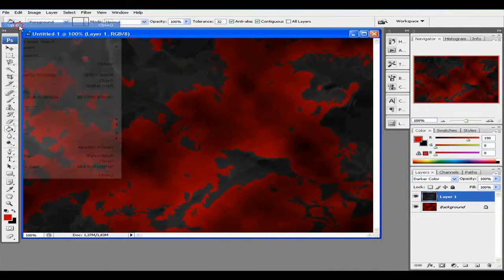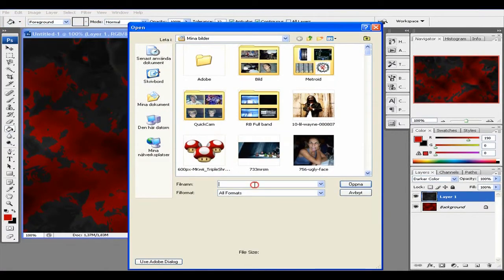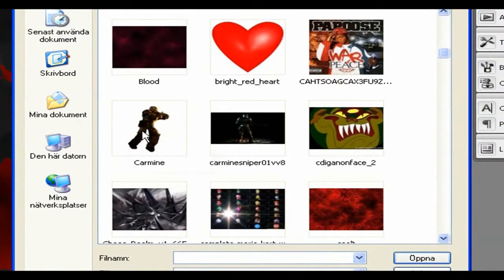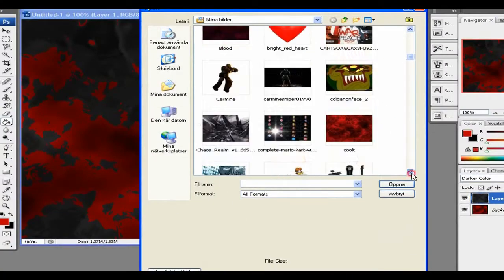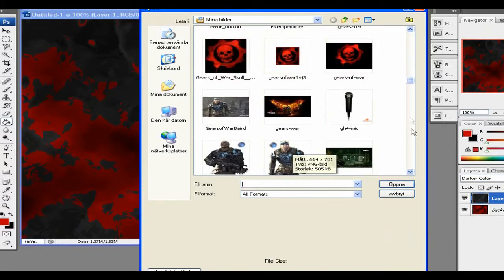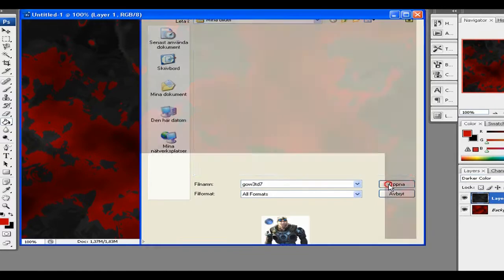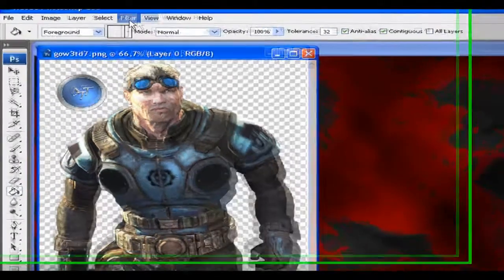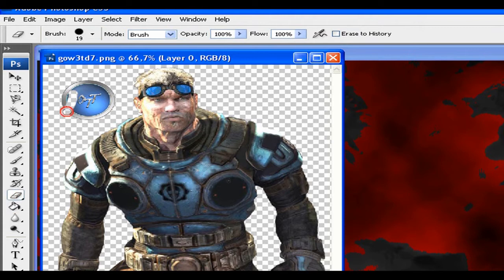I'm just gonna import my bird here — I've got a bird here somewhere. Not that bird. There is a bird — open it up. This is a PNG picture, so I just can't drag it in. I'm just gonna erase this little thing because I don't want that. There we go.